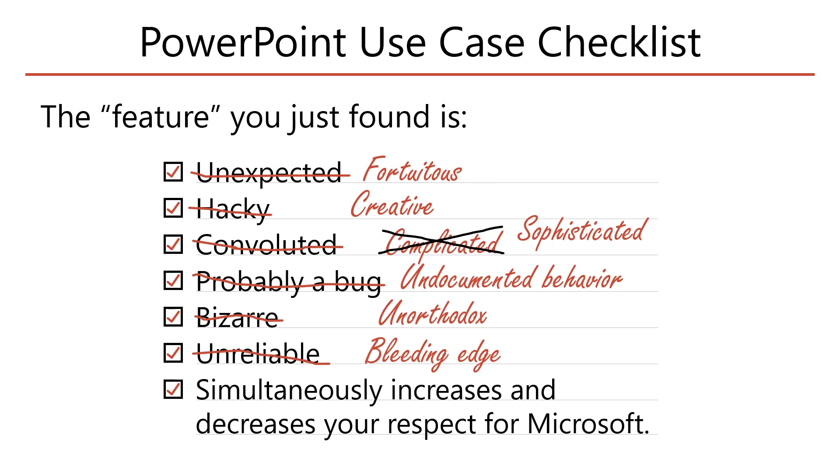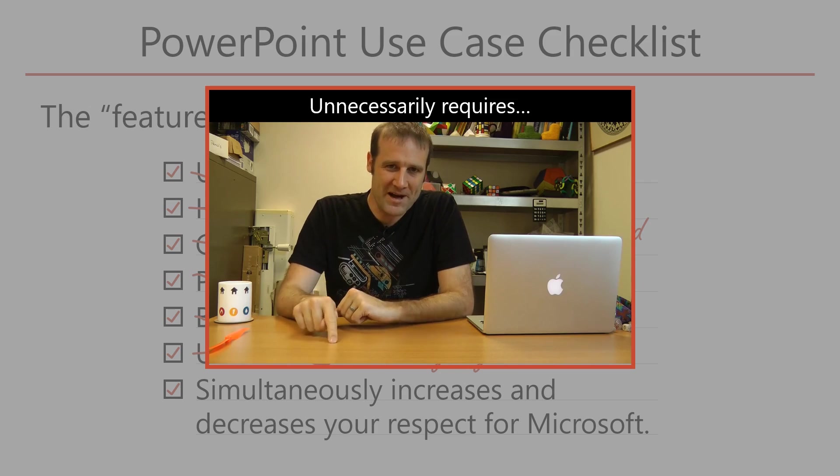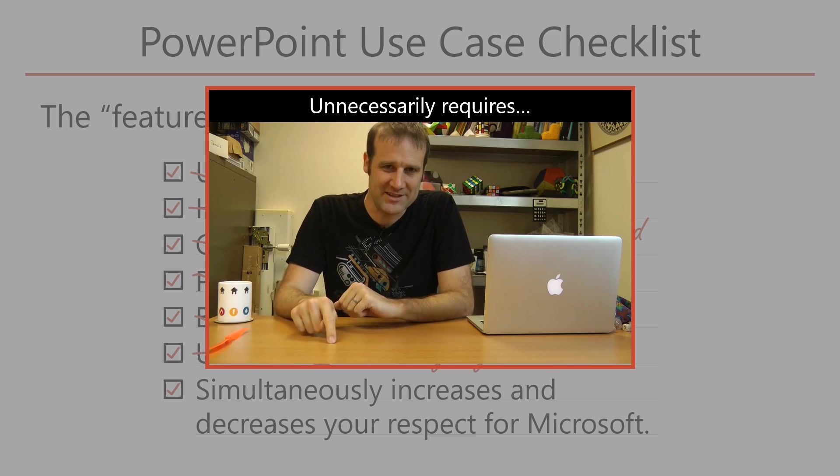However, I do have one complaint with the video, which is that their technique unnecessarily requires, as Matt Parker might say, too much effort.